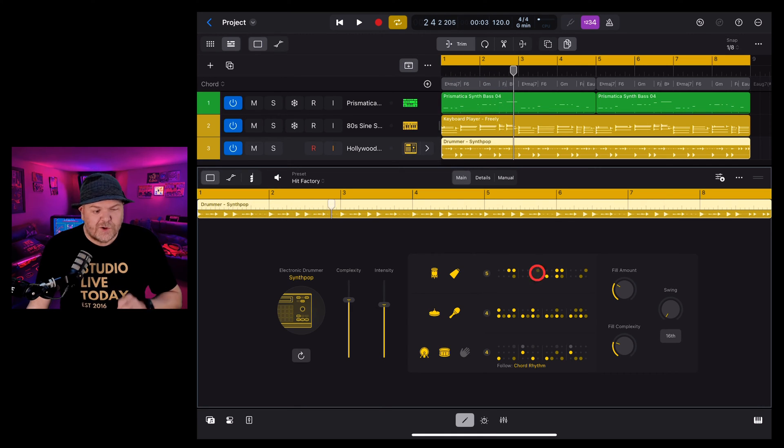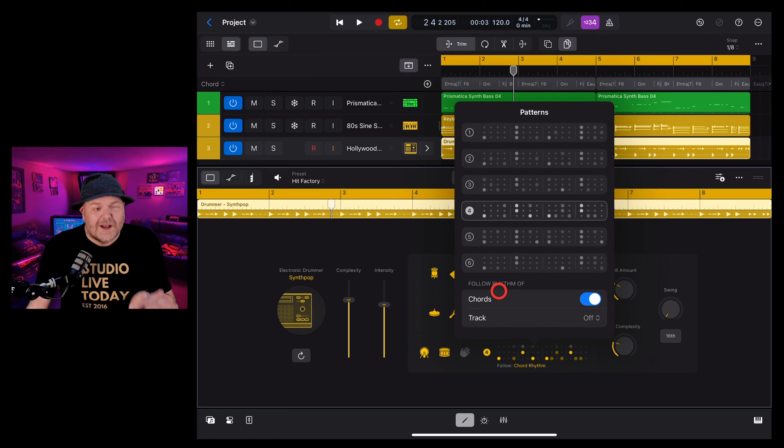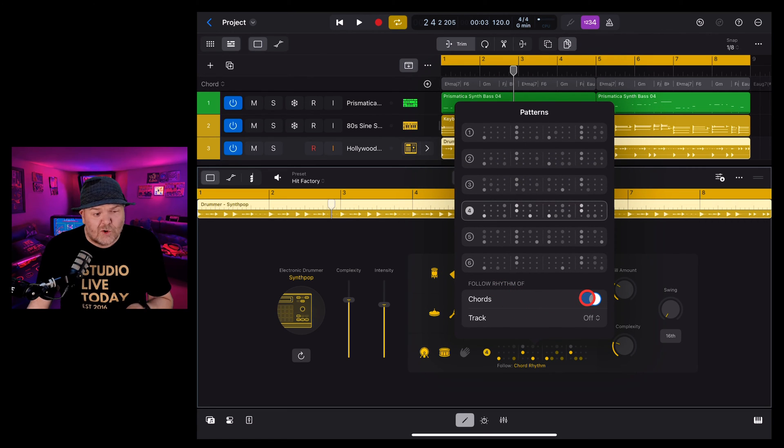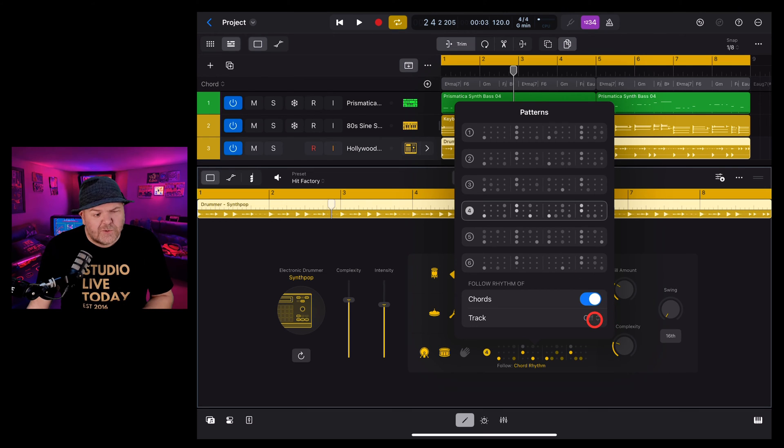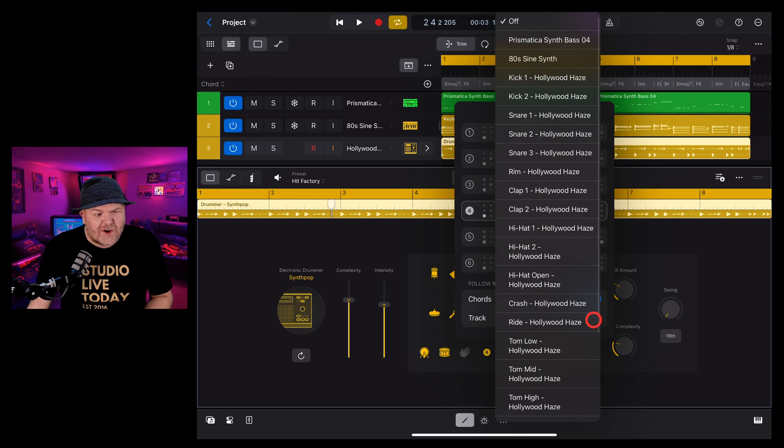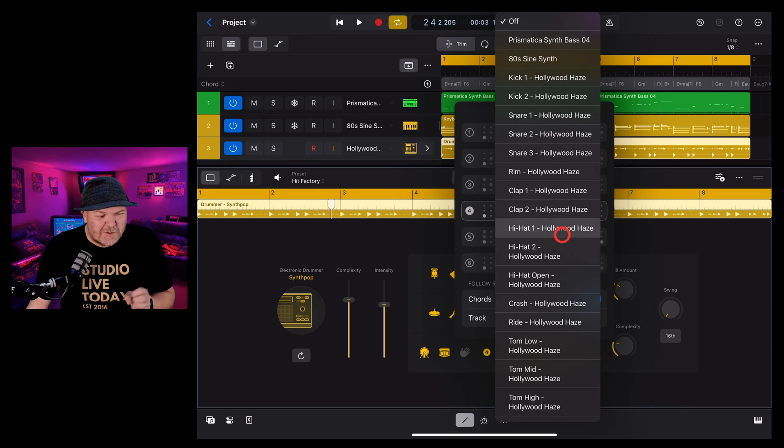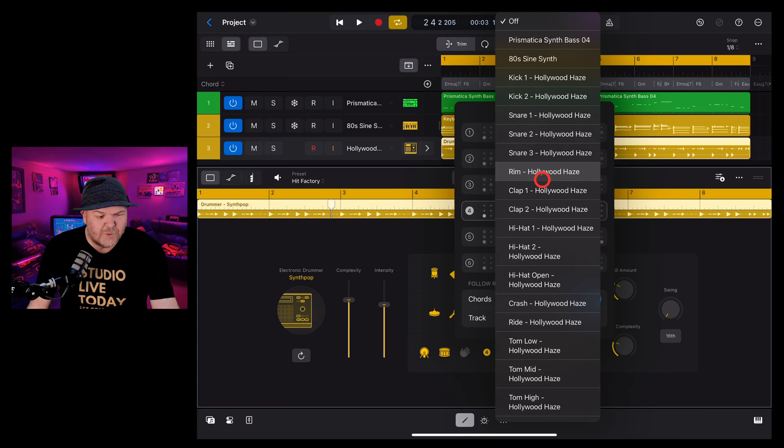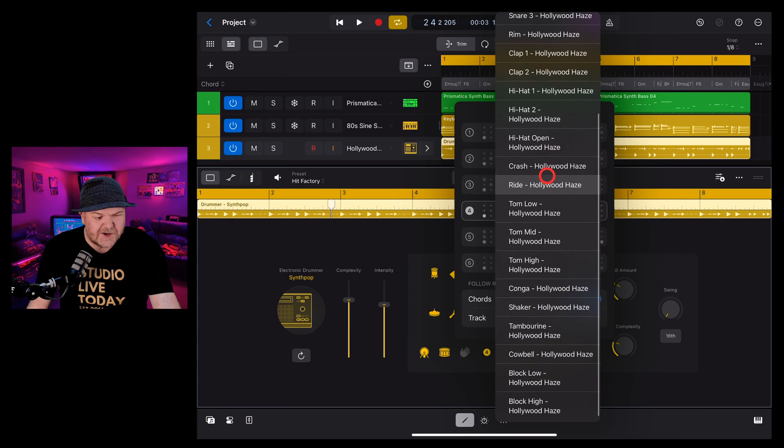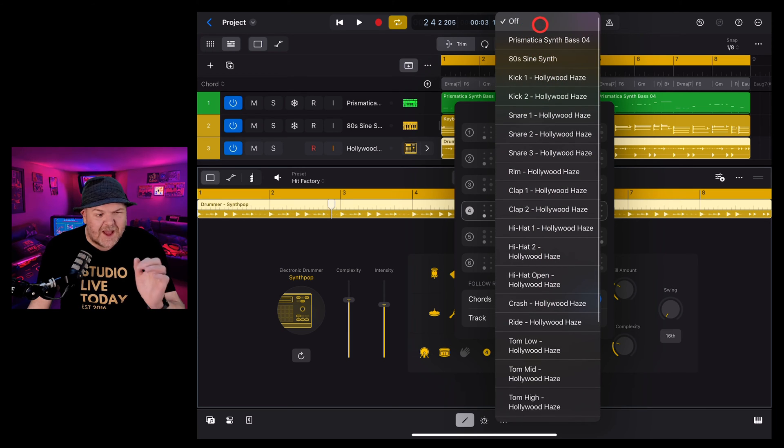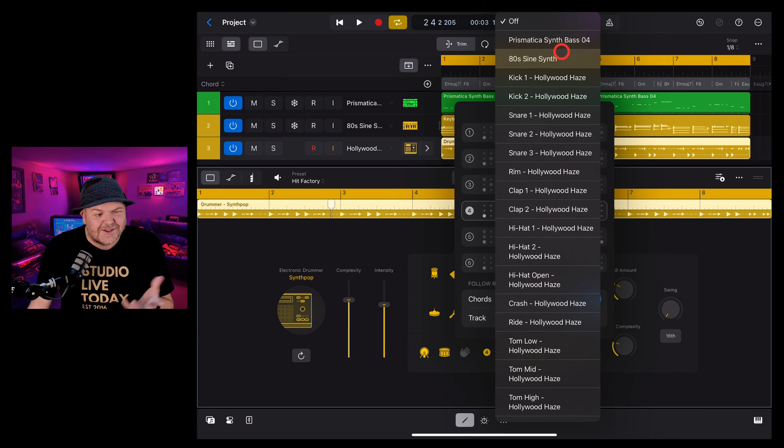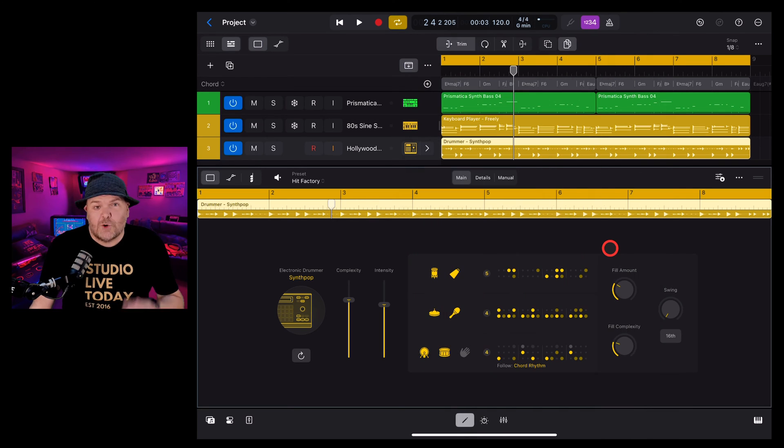You'll also notice that in our kick and snare pattern here we can actually follow the rhythm of either the chords track which is on at the moment. We can turn that off and we can also follow another track, say that we've got a bass track or we want to follow something else here within the kit. We can actually follow that which is kind of cool. You don't have this option in your acoustic drummer. You can follow any of the other pieces as well as something like your bass or your synth track that we've already got added here.